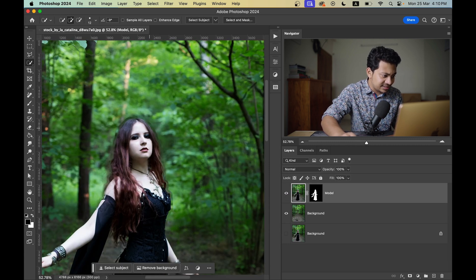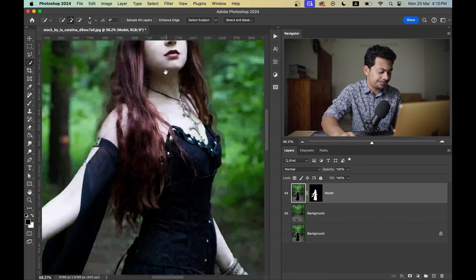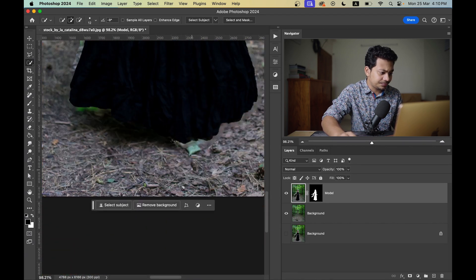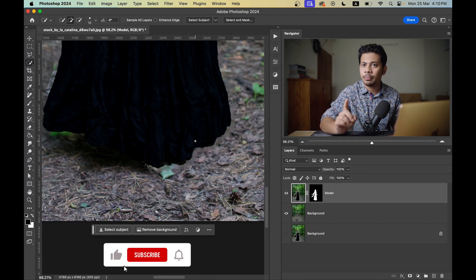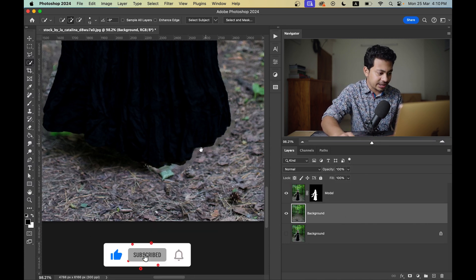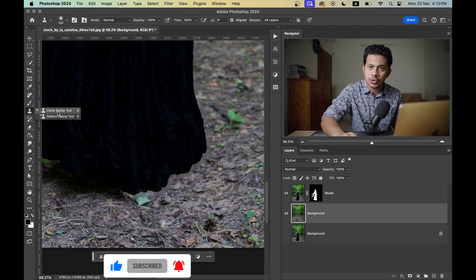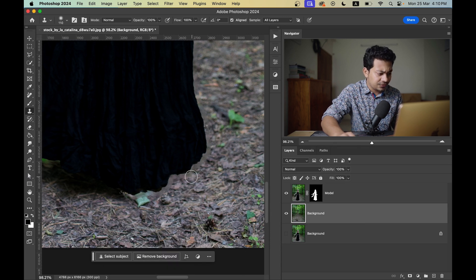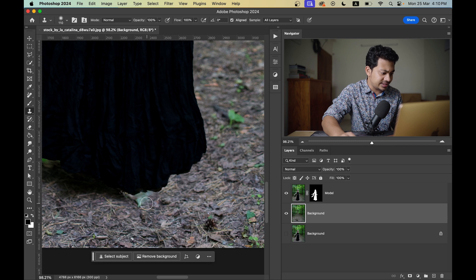You can see the edges are not looking natural in some areas. To fix this on the background layer, select the Clone Stamp tool. Press and hold Option or Alt to pick a sample, then paint over the problem area — it's very simple.